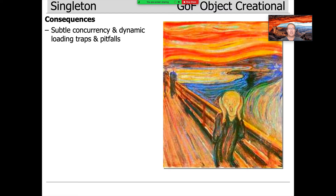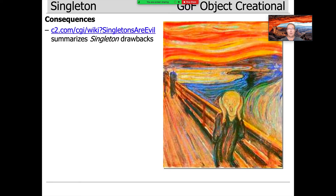There's a whole bunch of subtle traps and pitfalls with concurrency and dynamic loading, and we'll talk about those when we get to implementation considerations. In general, there are people who think that singletons are evil — it's the more aggressive form of 'singleton considered harmful': 'singleton considered evil.' We'd all agree that being evil is worse than being harmful, so if you want to read all the reasons why singletons are evil, take a look at the link shown.